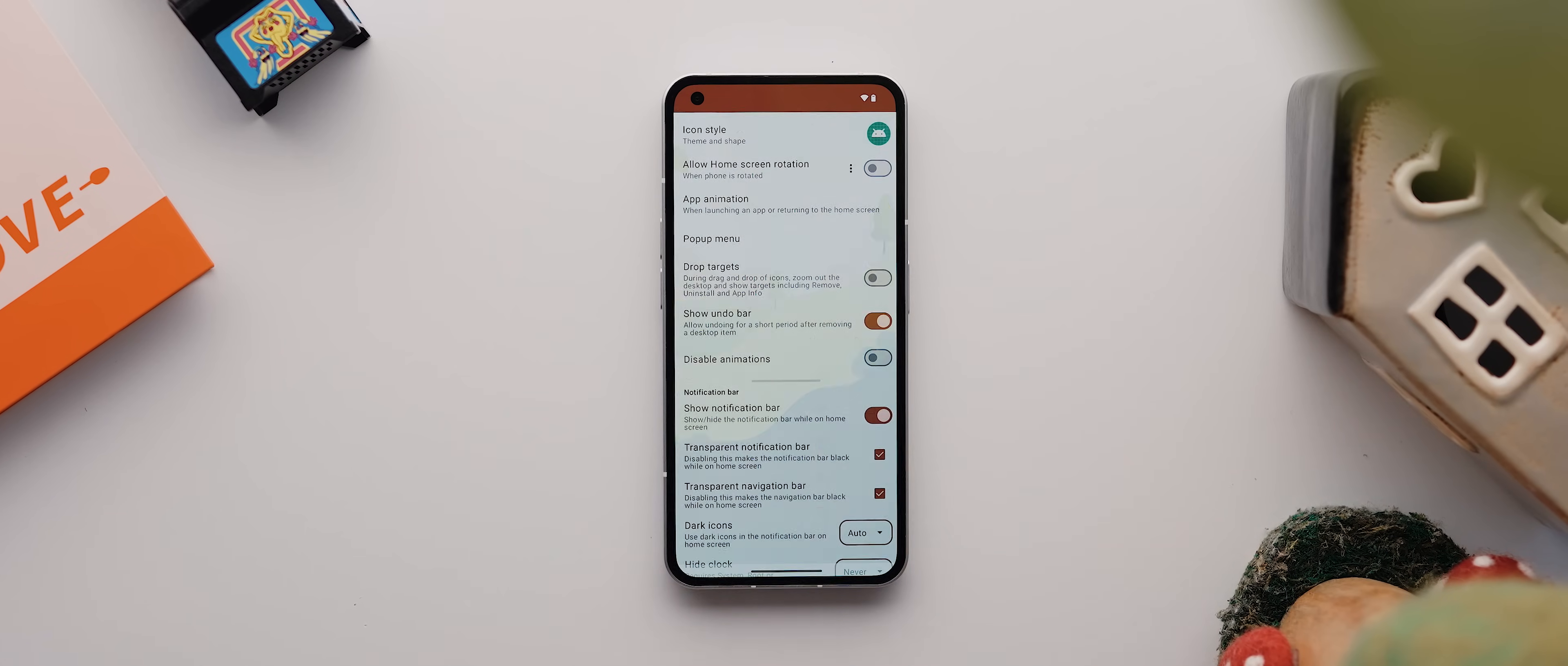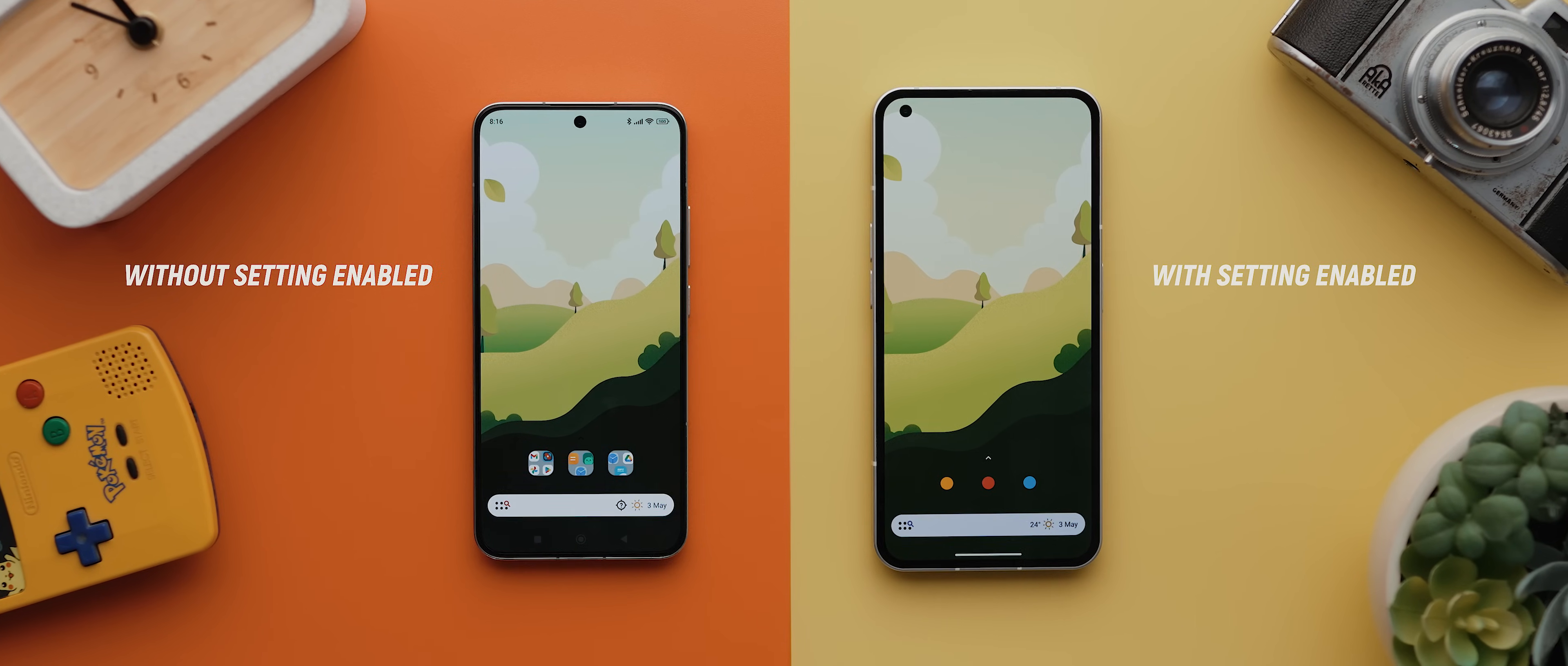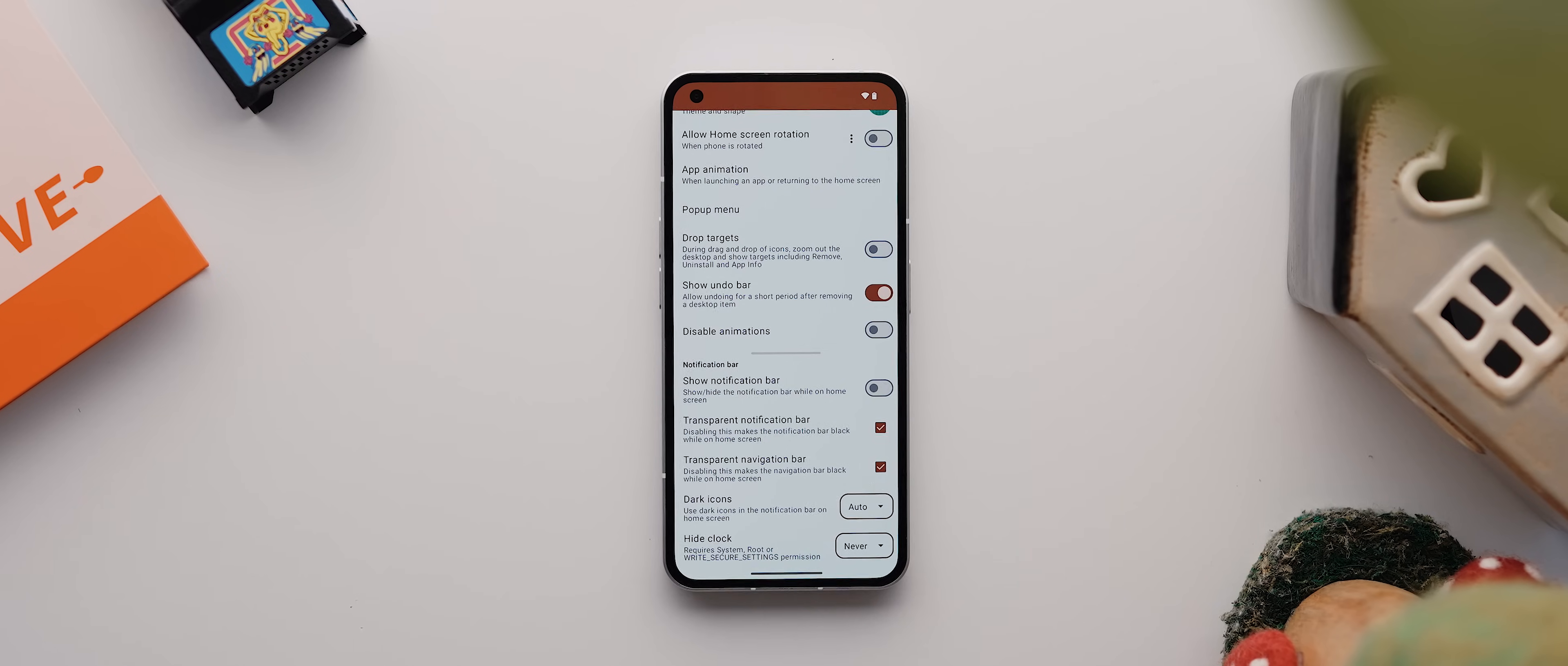There's also an option down here to show or hide your phone status bar when you're on the home screen, which is great for taking cleaner screenshots of your setups in particular. And then there are some other settings down here as well, but I tend to find leaving these as default is the best option.